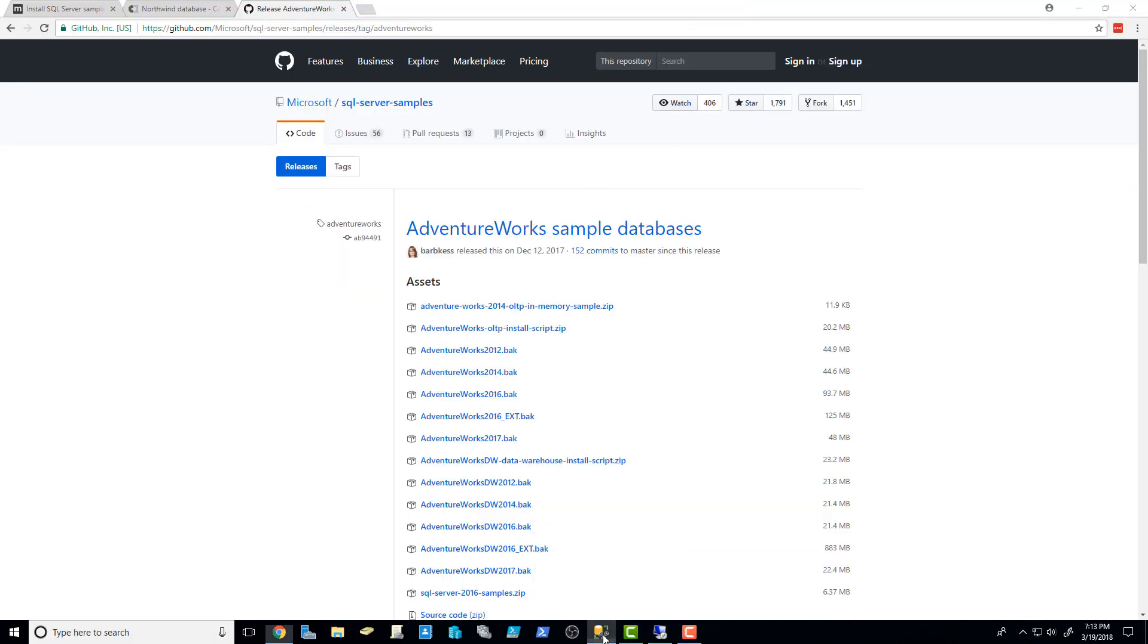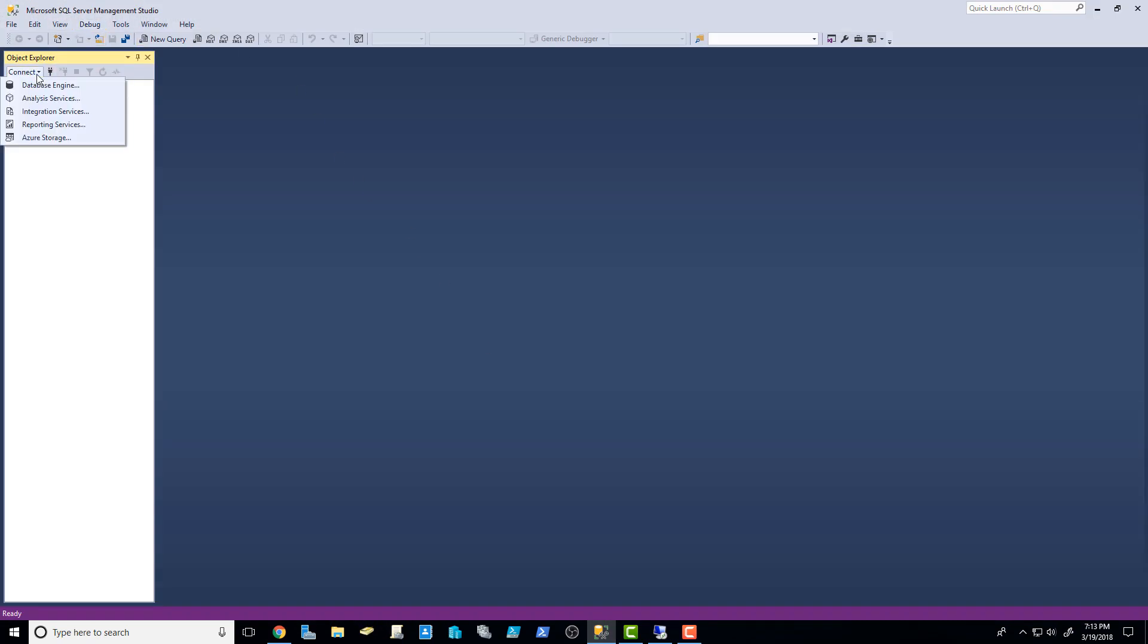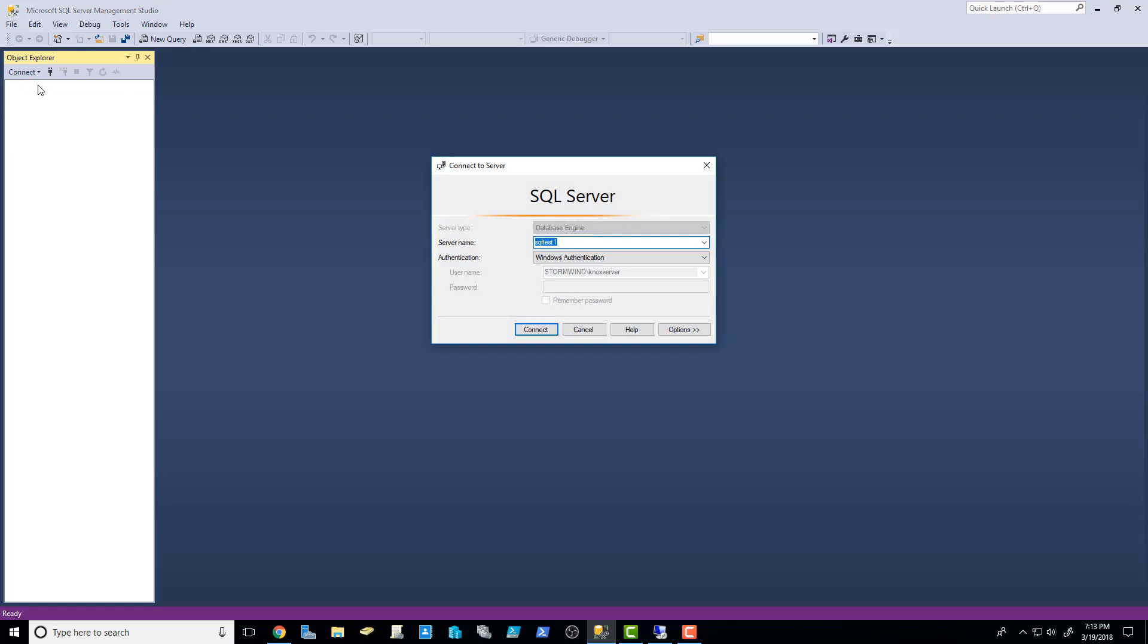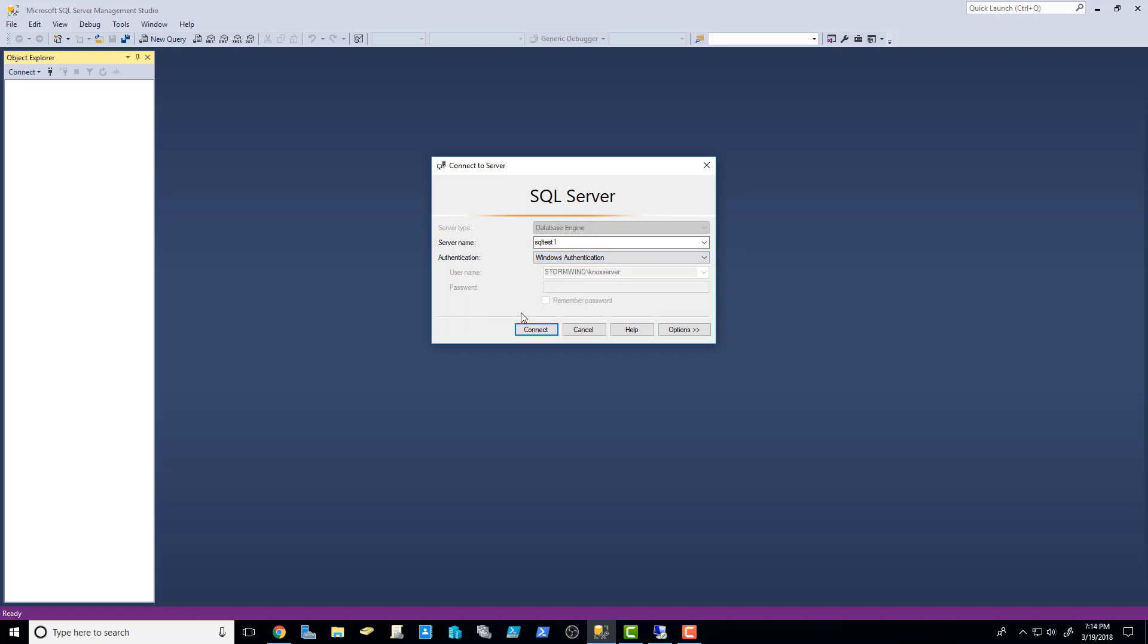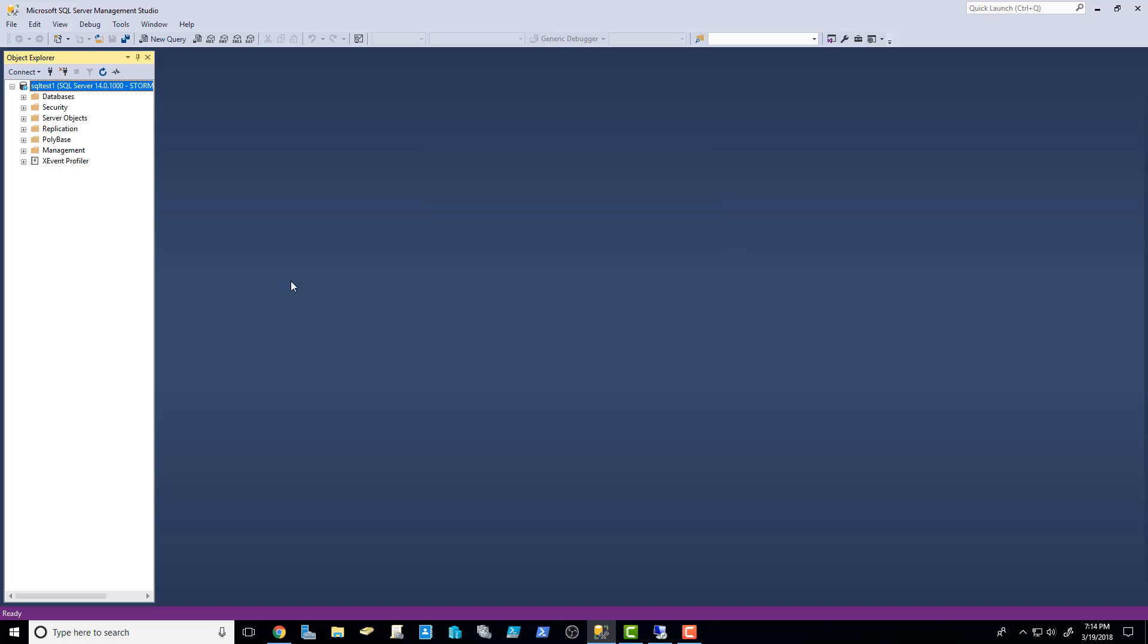All right. I'm going to bring up SSMS. And right here where it says connect, I'm going to click database engine. And it's already got my SQL test one saved. Again, I'm using Windows authentication. And if you were using SQL server authentication, you would change it to SQL server authentication. Type in that username, probably SA, and whatever password it is. I'm going to go ahead and click connect. And right then it brings me in and I'm connected.